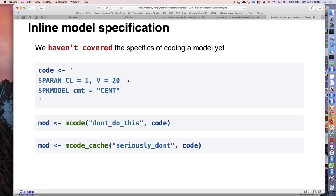I don't use these internal library models for production project work - project models are more complicated - but they're a convenient starting point. There's also inline model specification using the 'mcode' function. You can make a character object called 'code' in your R session, write your model in single quotes, and pass it off to mcode. The mcode function is just like mread except it takes that code, writes it out to a file, and reads it back in with mread - so you can code a model directly in your R script.